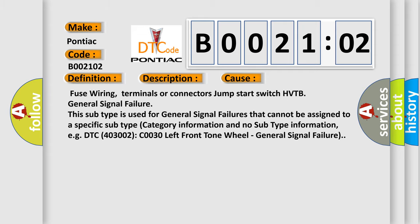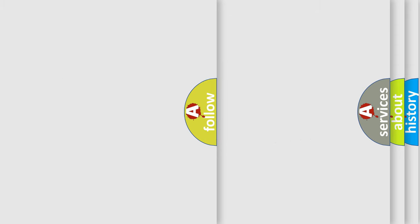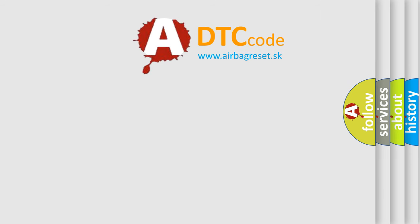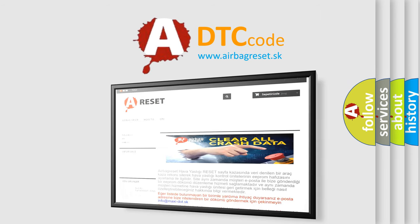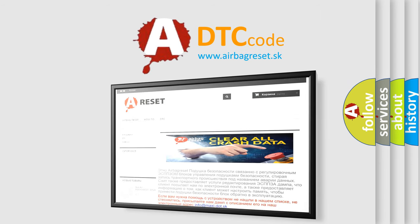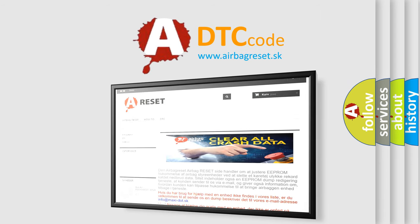The Airbag Reset website aims to provide information in 52 languages. Thank you for your attention and stay tuned for the next video.